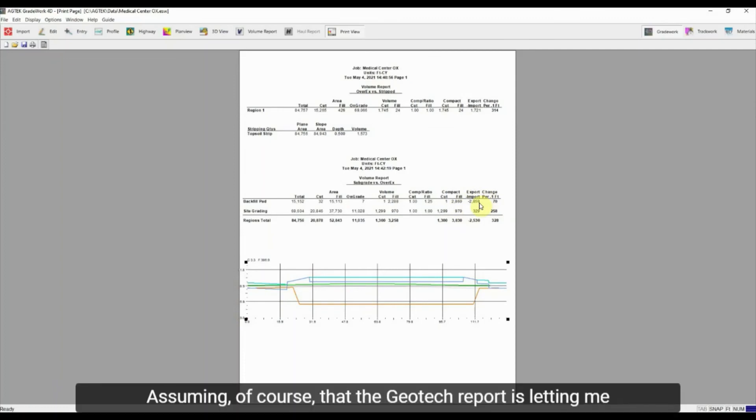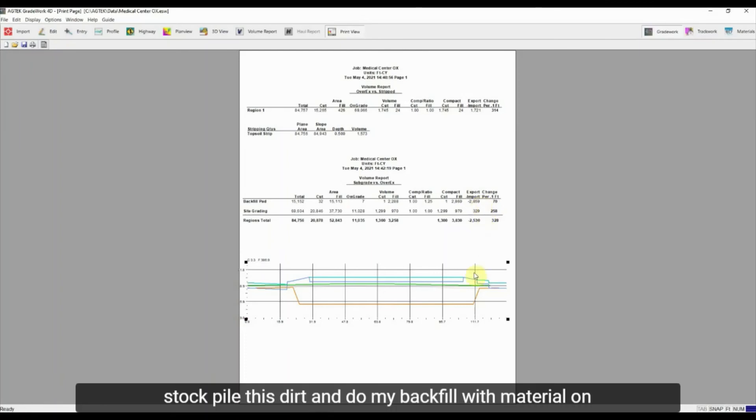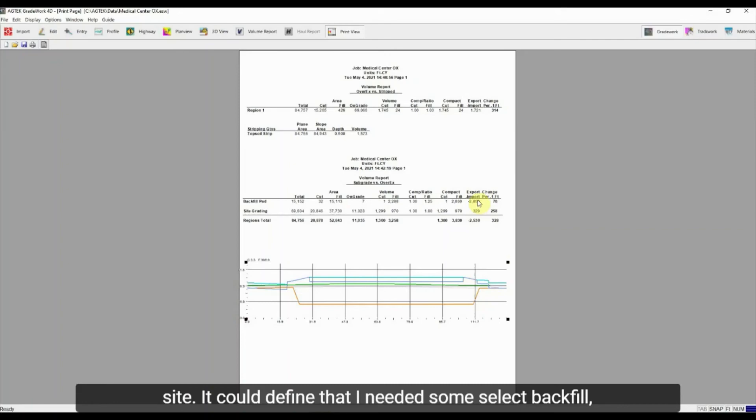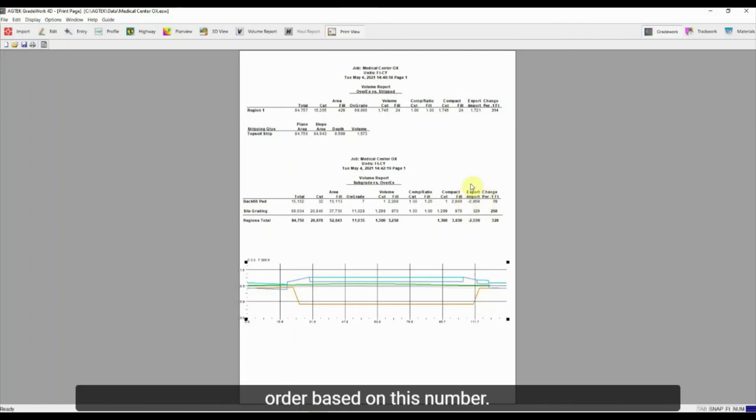Assuming, of course, that the geotech report is letting me stockpile this dirt and do my backfill with material on site, it could define that I needed some select backfill, which, of course, then I would know how much I needed to order based on this number.